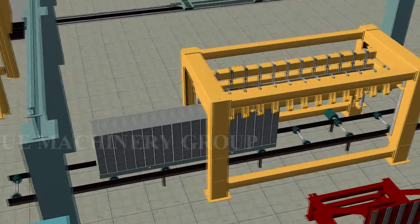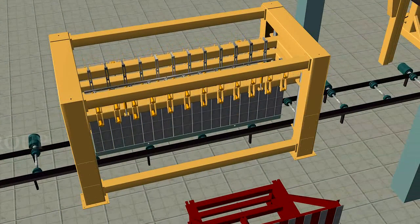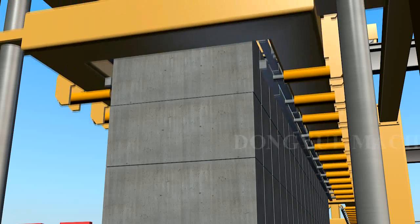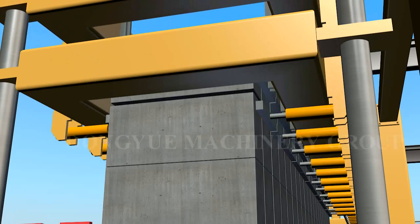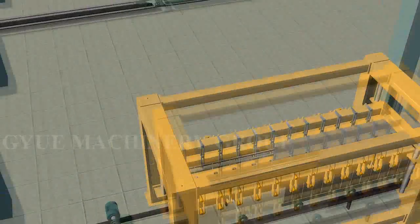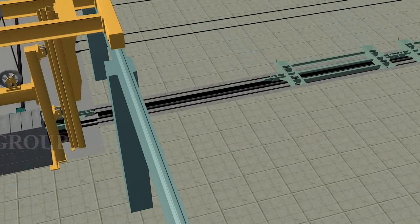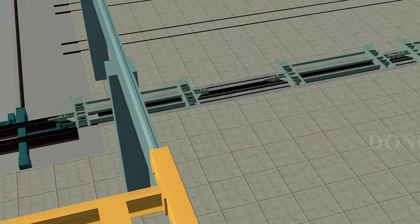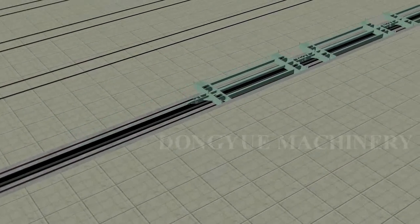The separating machine can be fixed type or moving style. At the same time, the steam trolley returns in front of the autoclave through the steam trolley recycle rail and prepares for carrying new block.